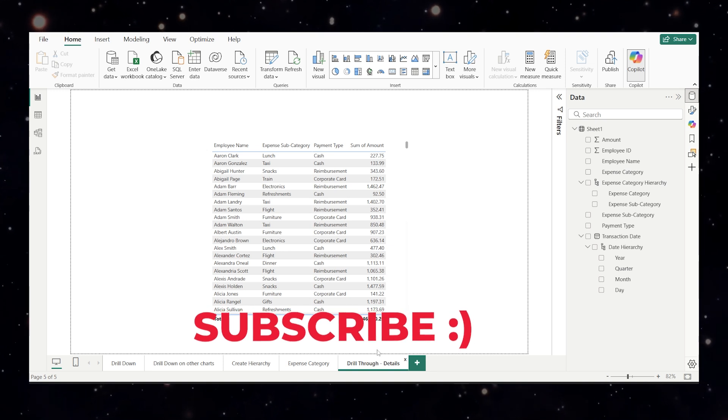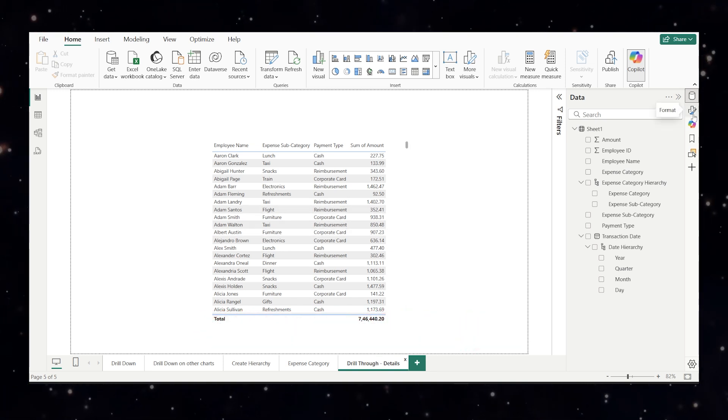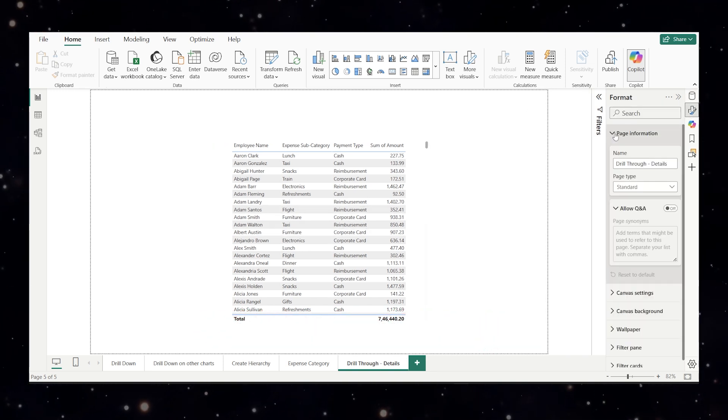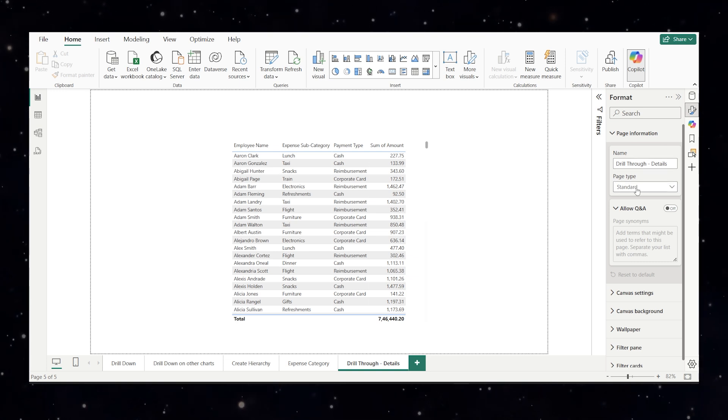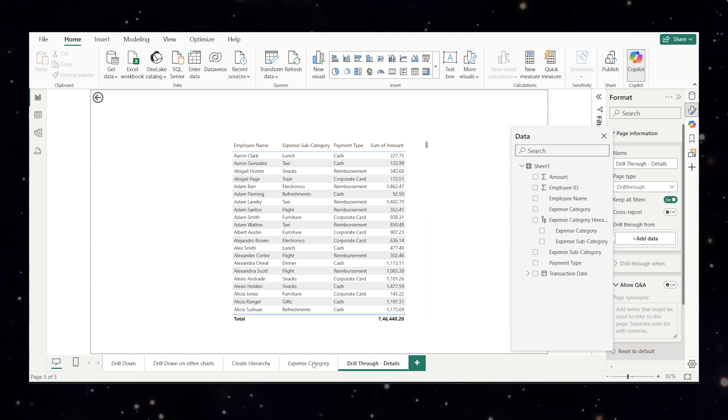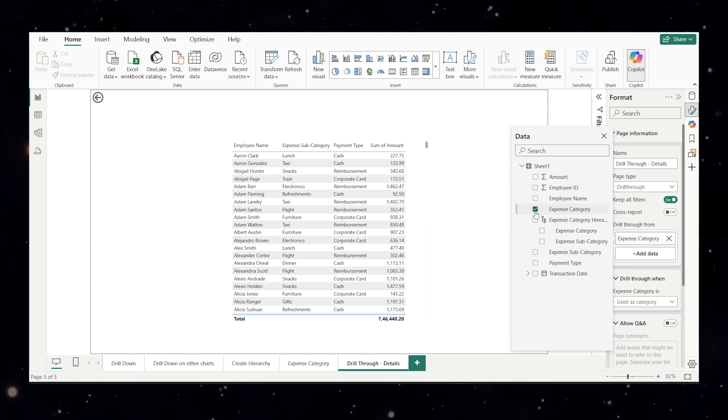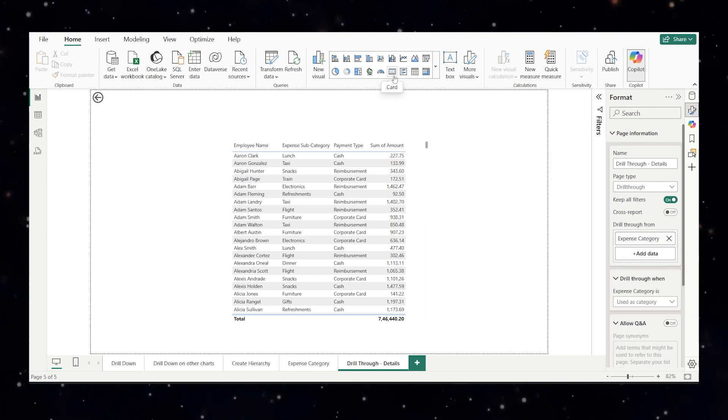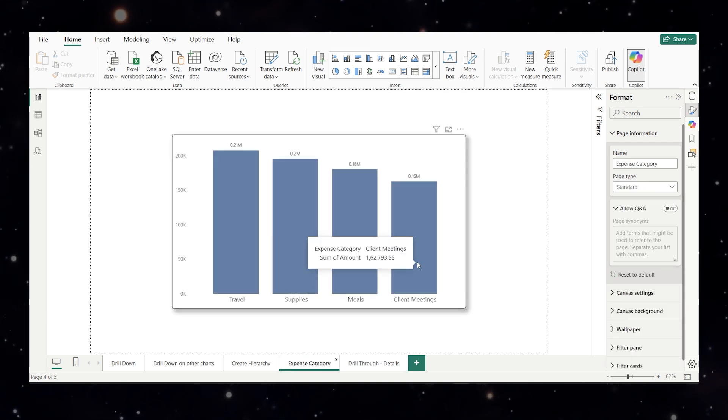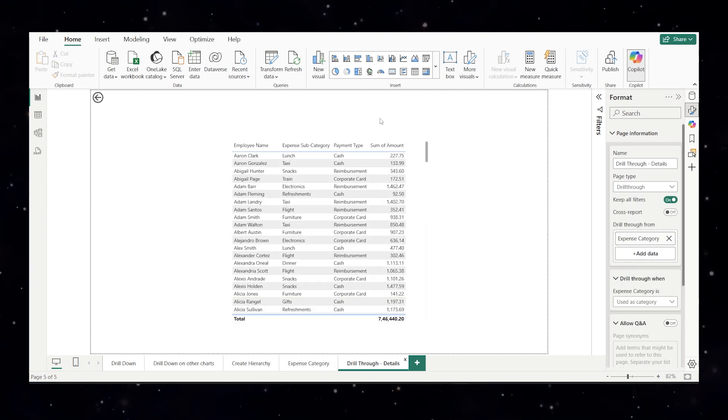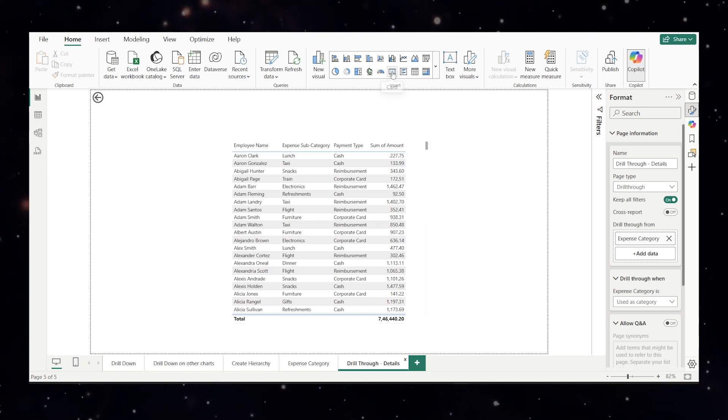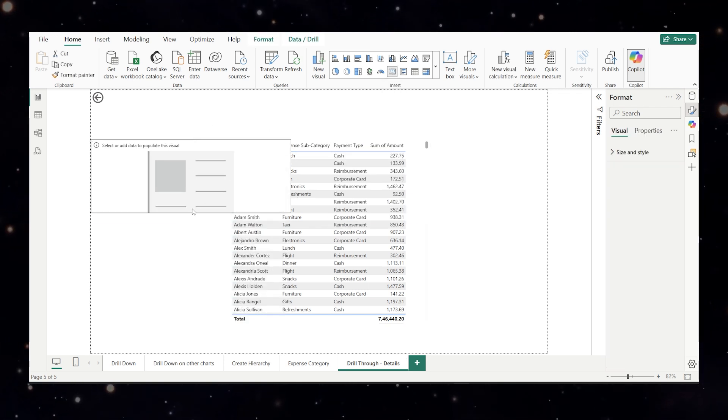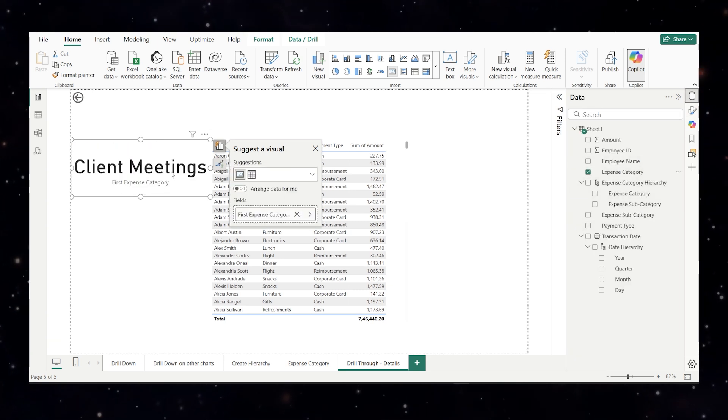Now I'll click on this page here, not on the visual. I'll click on the page. I'll click on this format. I'll come to page information. The name of our page is drill through details. Page type I'll choose drill through and I'll add a data which we had in our expense category. What we had, we had expense category. So I'll add it and I'll also take a card. Why I'm taking a card? Suppose when I click on the client meetings and go to a drill through page I should get here. Okay I'm looking at the client meetings. I should not get confused. So I'll take a simple card.